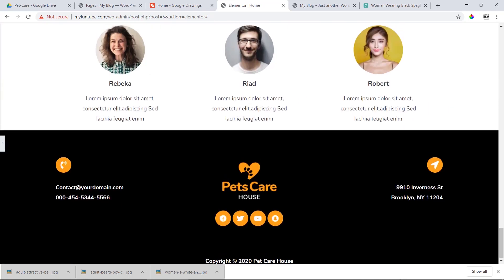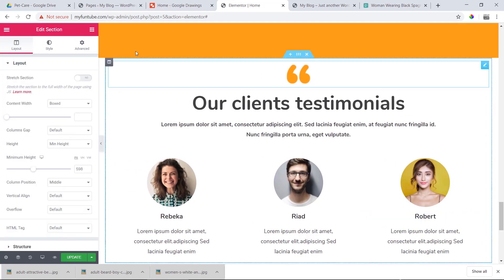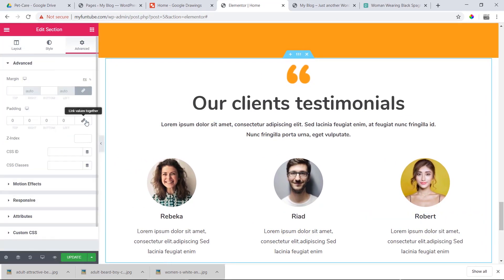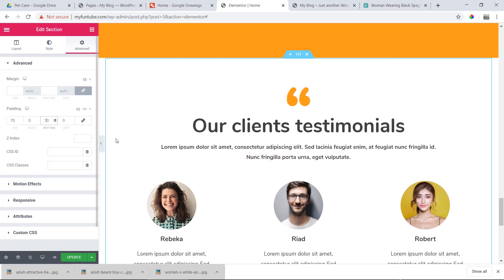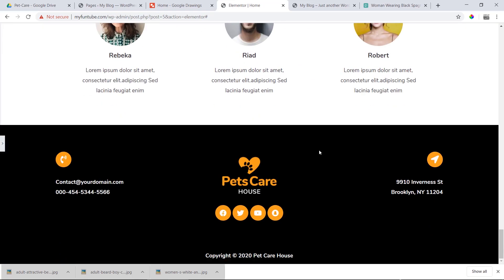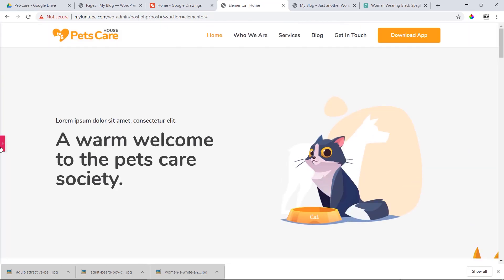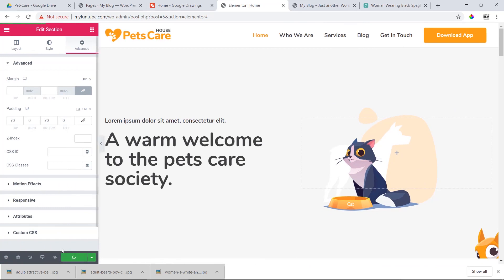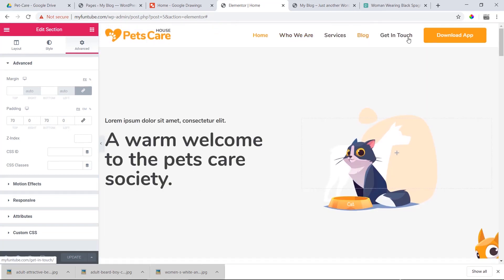We have a testimonial section, and in the testimonial section there is padding. We simply edit the section — the padding is top 70 and bottom 70. By default the padding is a pair, so let me show you one more time. So how did our home page complete? Let's see how we did our website and home page. We will complete all the sections.